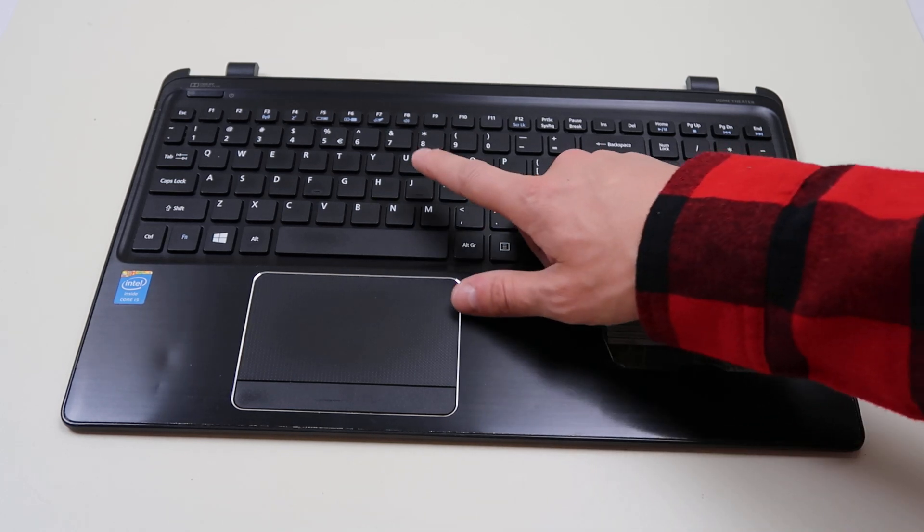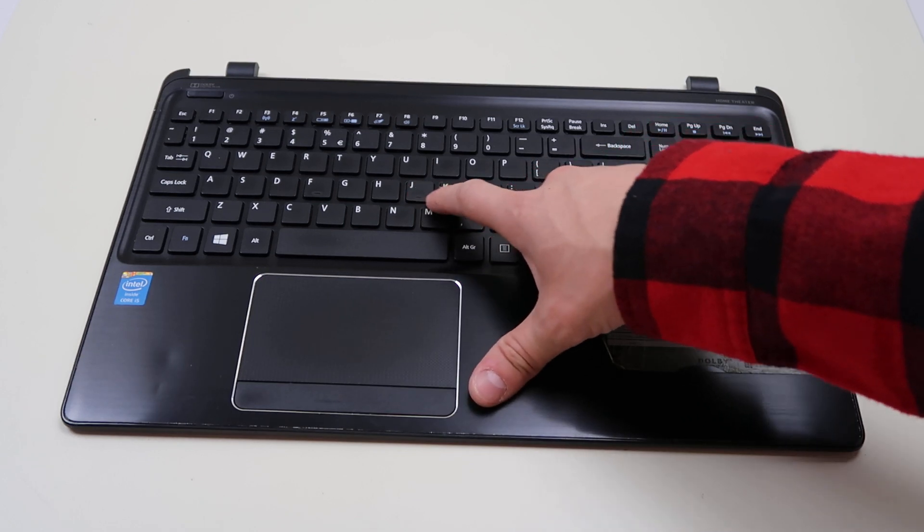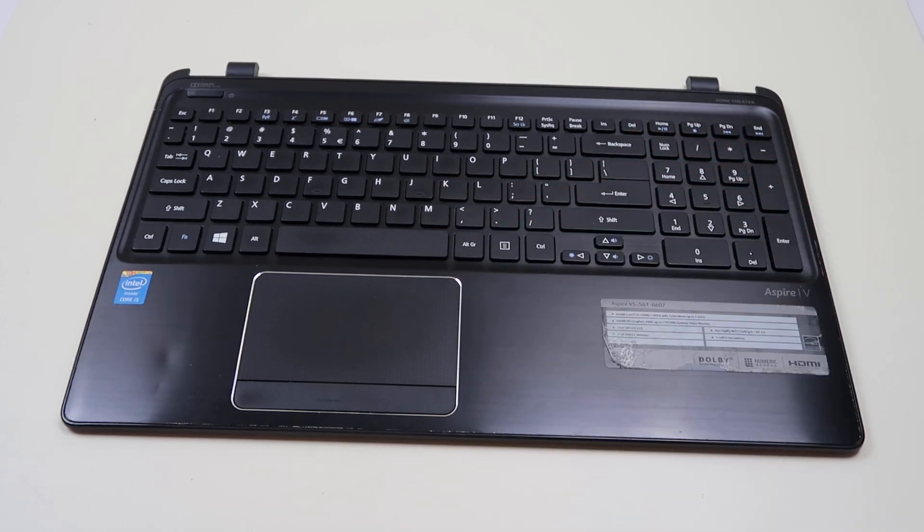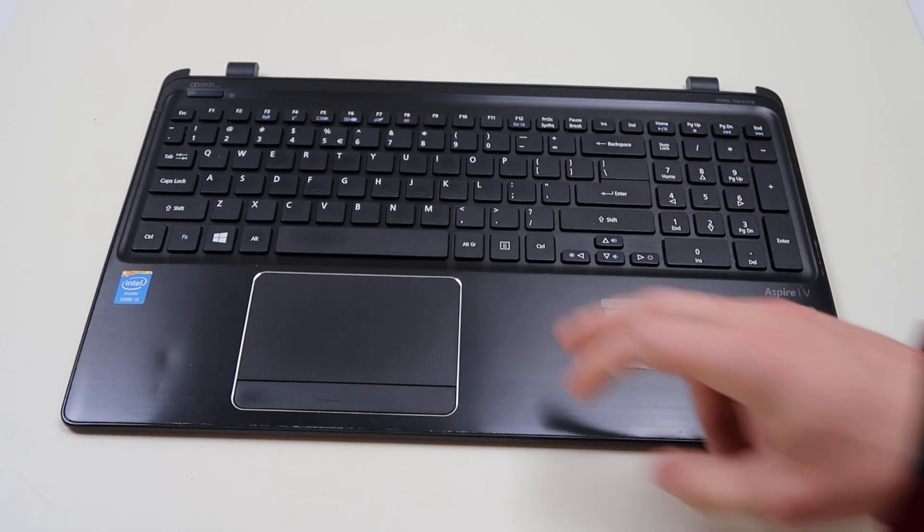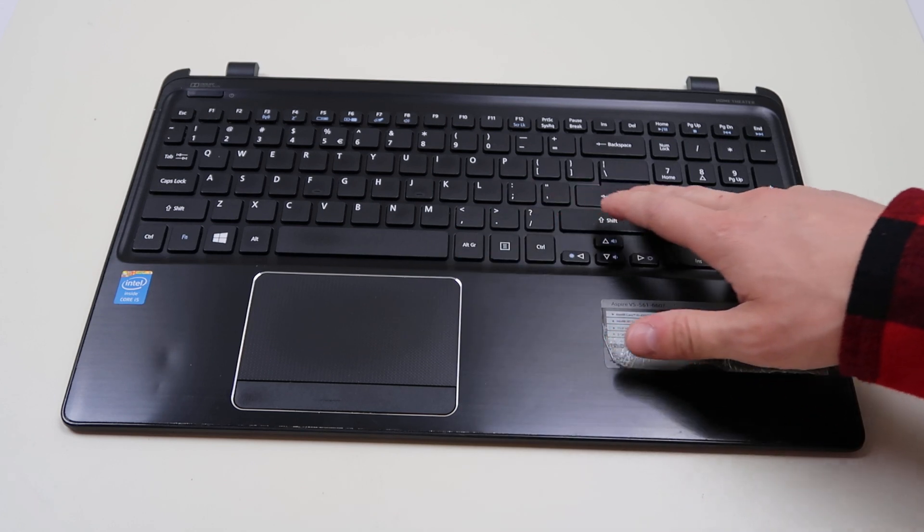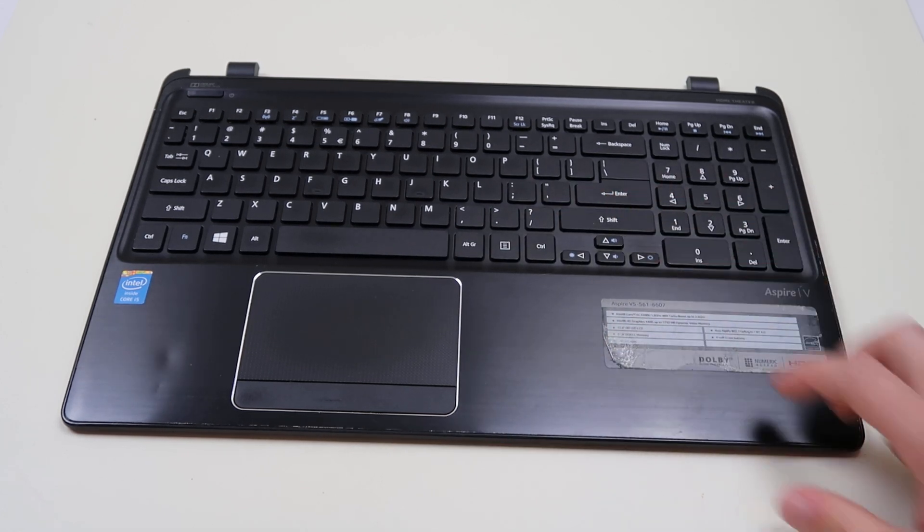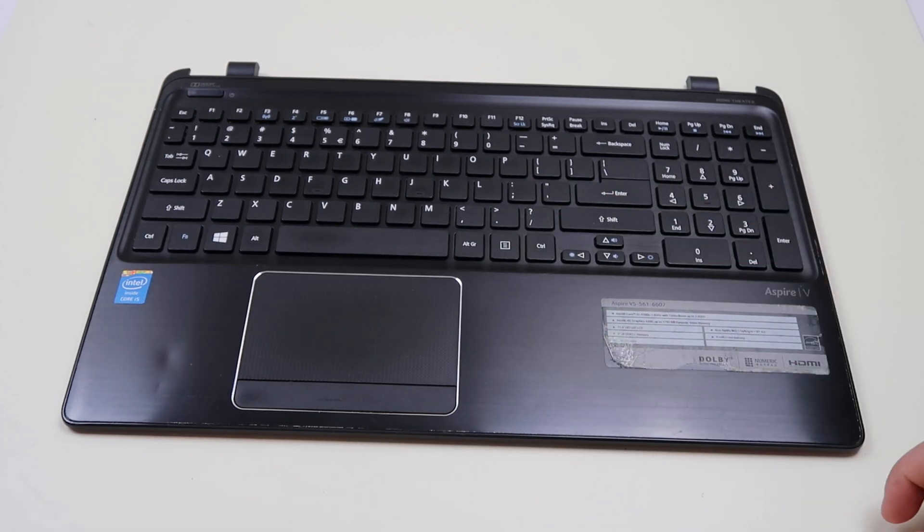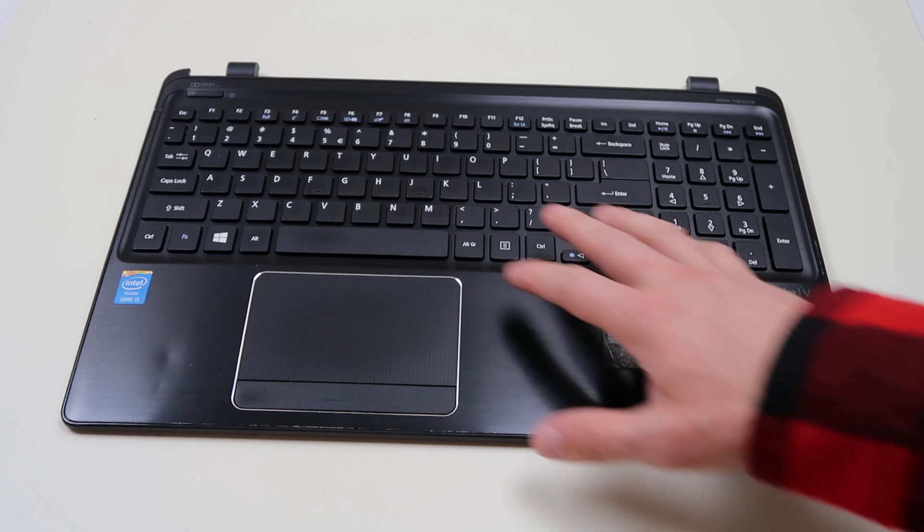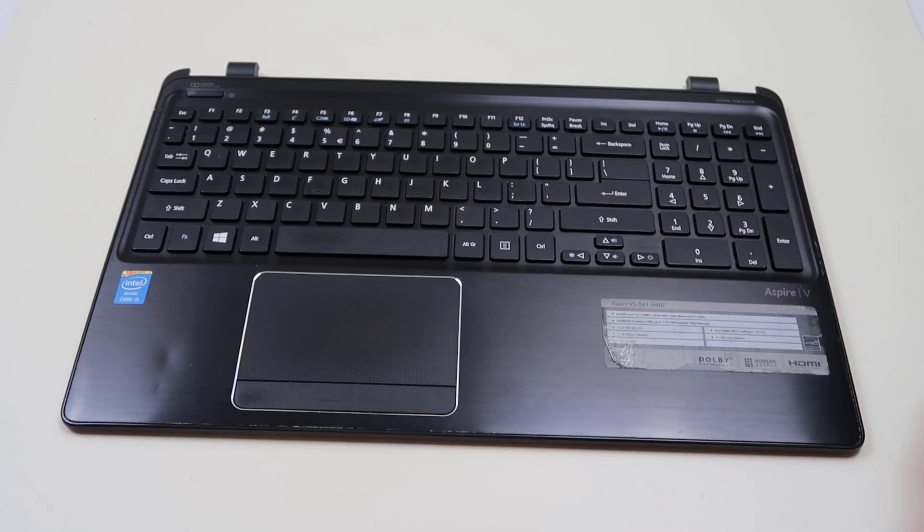So we'll show you how to take one off. We'll show you how to put it back on. If you want to know how to do a larger key like the space key or the enter key, check out the link below. That'll be in a different video. This video is just for the normal size keys.